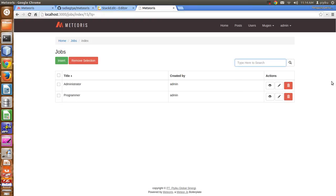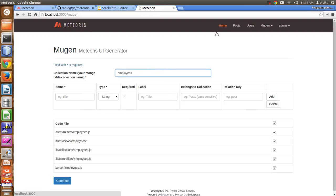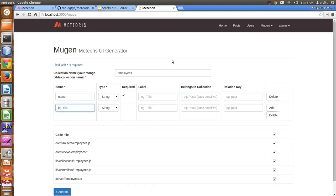Now I will also generate the employees collection using Mugen. You can also provide the collection name in camelCase — for example 'employeesMeteors' — but I will just use 'employees'. In the employees collection we have a 'name' field which is required.